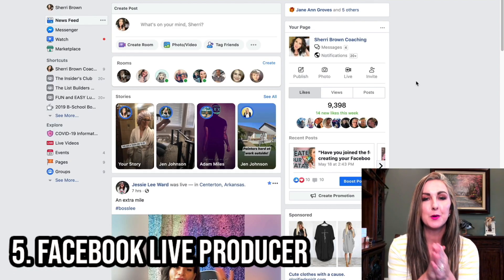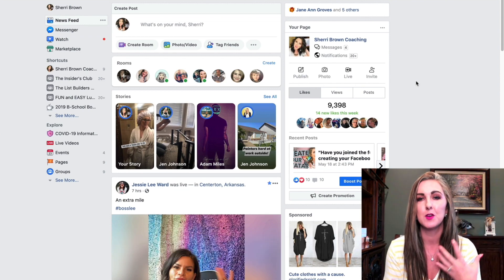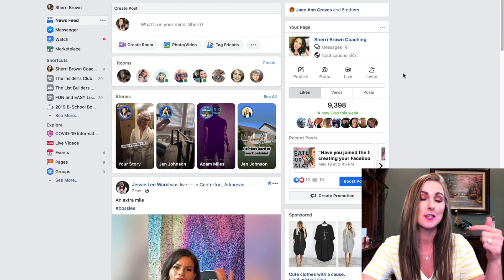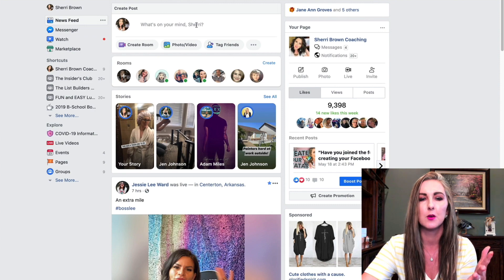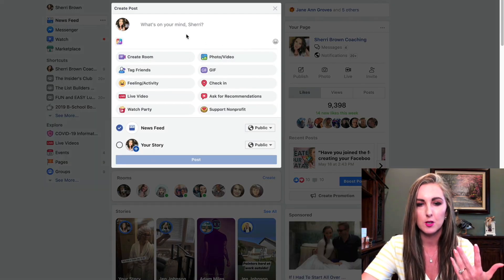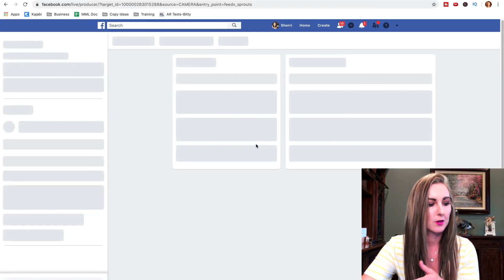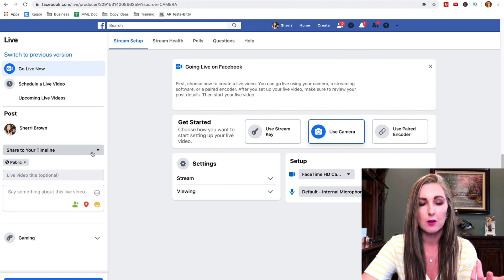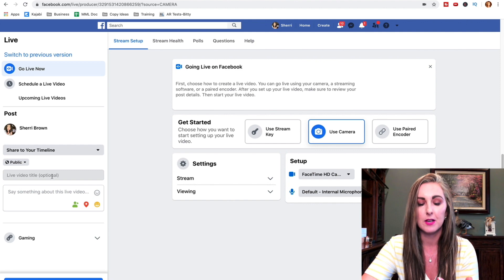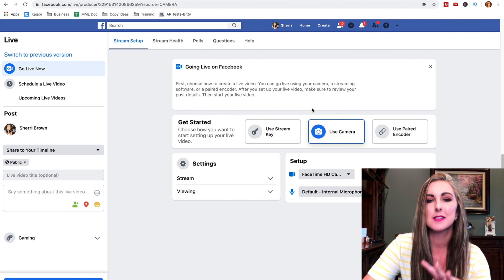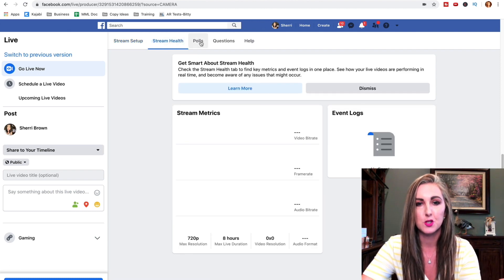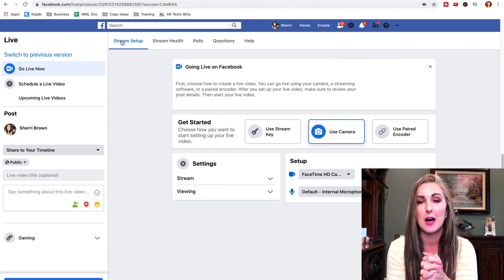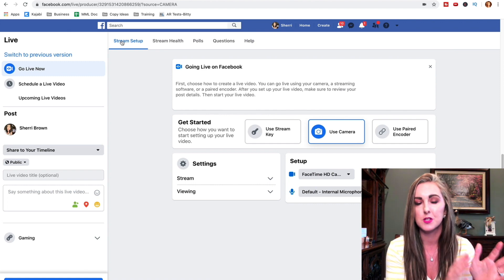The fifth update is Facebook Live Producer, which is a bit more robust if you want to go live using your laptop or desktop. I won't do a full tutorial here — let me know in the comments if you'd like one. On laptop or desktop, click the live video button and Facebook Live Producer pulls up. You walk through steps to schedule or go live now, choose where to go live, give it a title, and you can add polls, questions, and more. It's way more robust than it used to be.